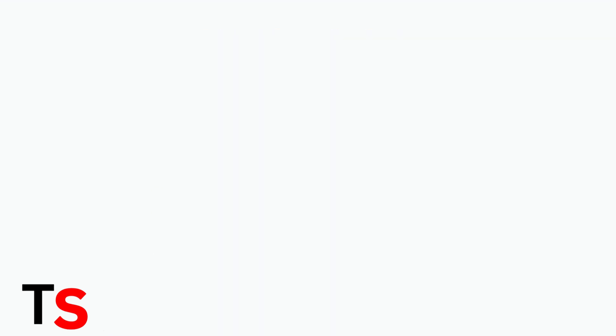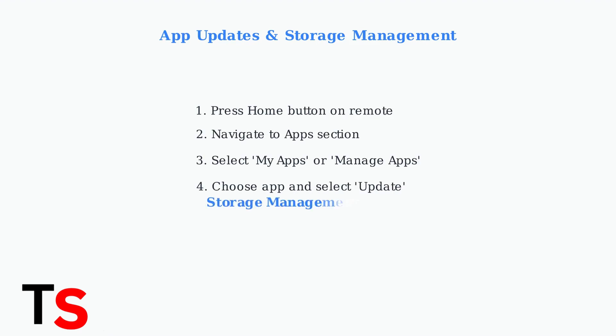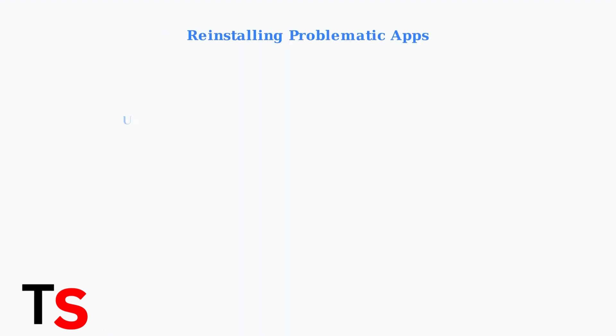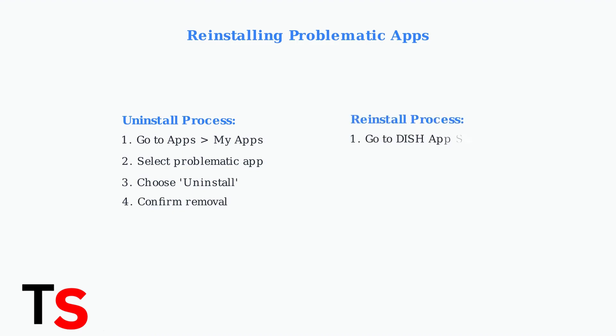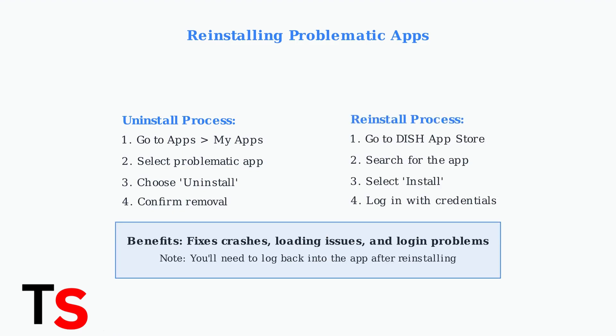Keeping your apps updated is crucial for optimal performance. Outdated apps can cause crashes, slow loading, and missing features. If an app continues to malfunction, uninstalling and reinstalling it often resolves persistent issues by clearing corrupted data and installing a fresh copy.